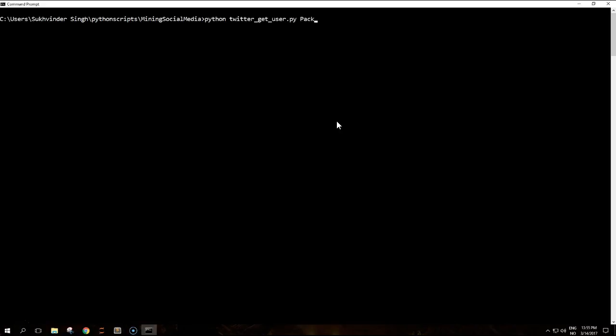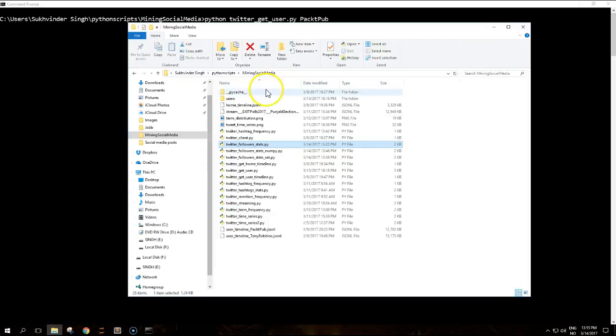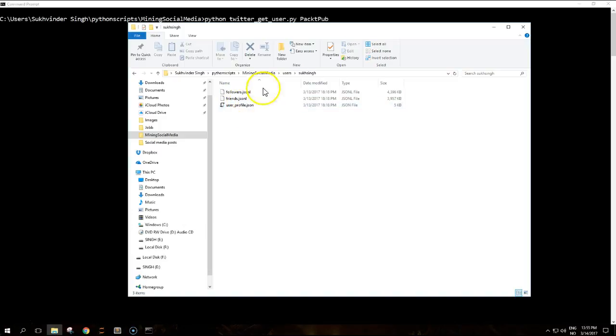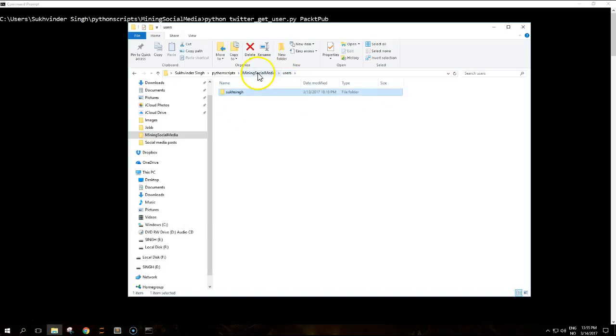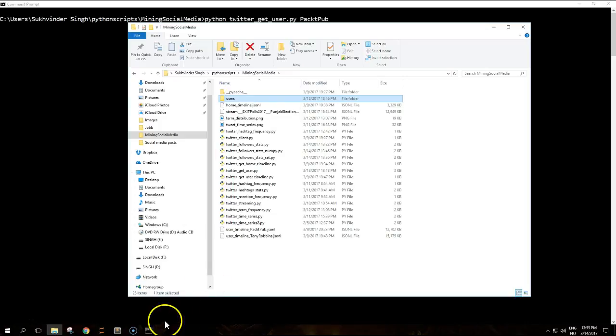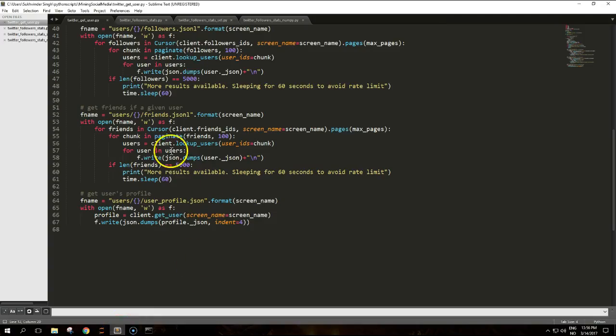Let's do it for our friend PacktPub again and you can see that I've already ran it for my own profile. In the users folder it will create another folder if you look at the code.